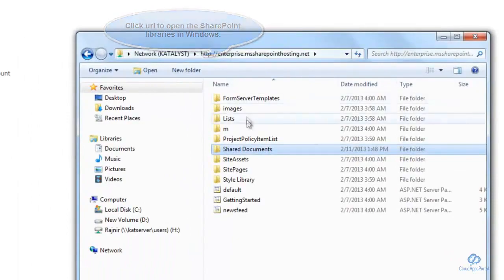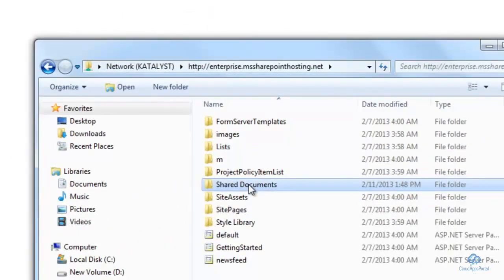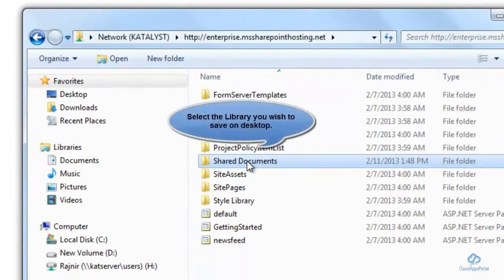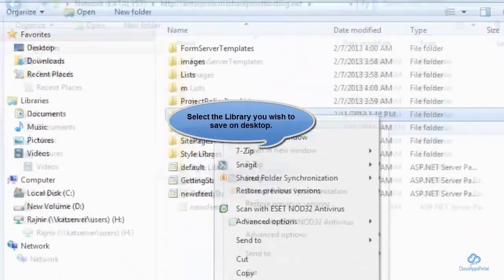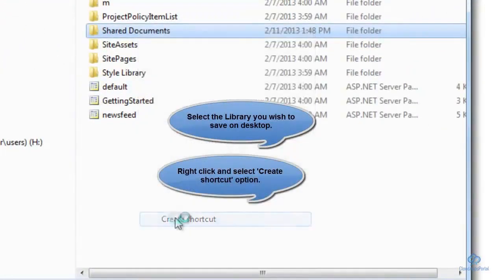Once it loads up, you will be able to view all the SharePoint libraries. You can select the library that you want to save on your local desktop.